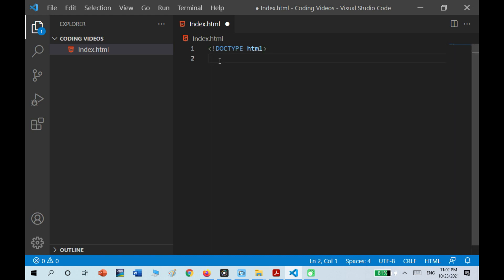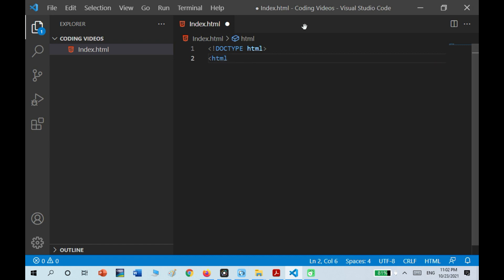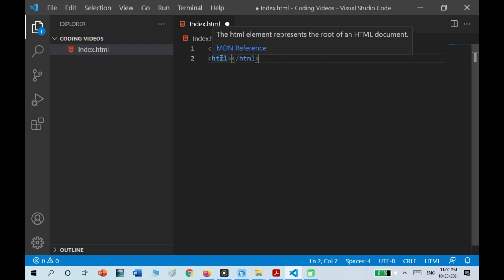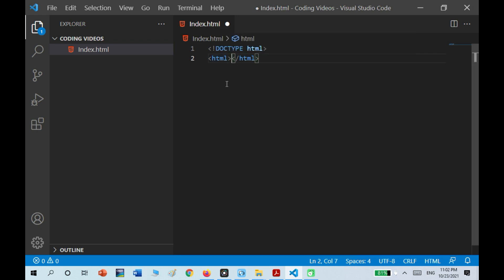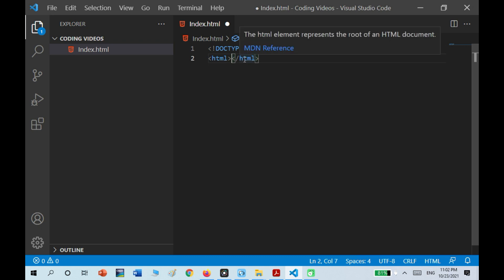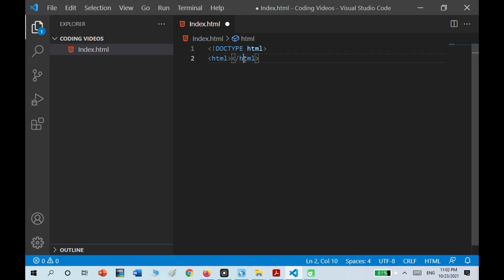Now I'm going to tell you about tags. I'm going to write html. This one over here is an opening tag — the opening tag defines where it begins. This is a closing tag. Closing tags have a forward slash after the bracket.